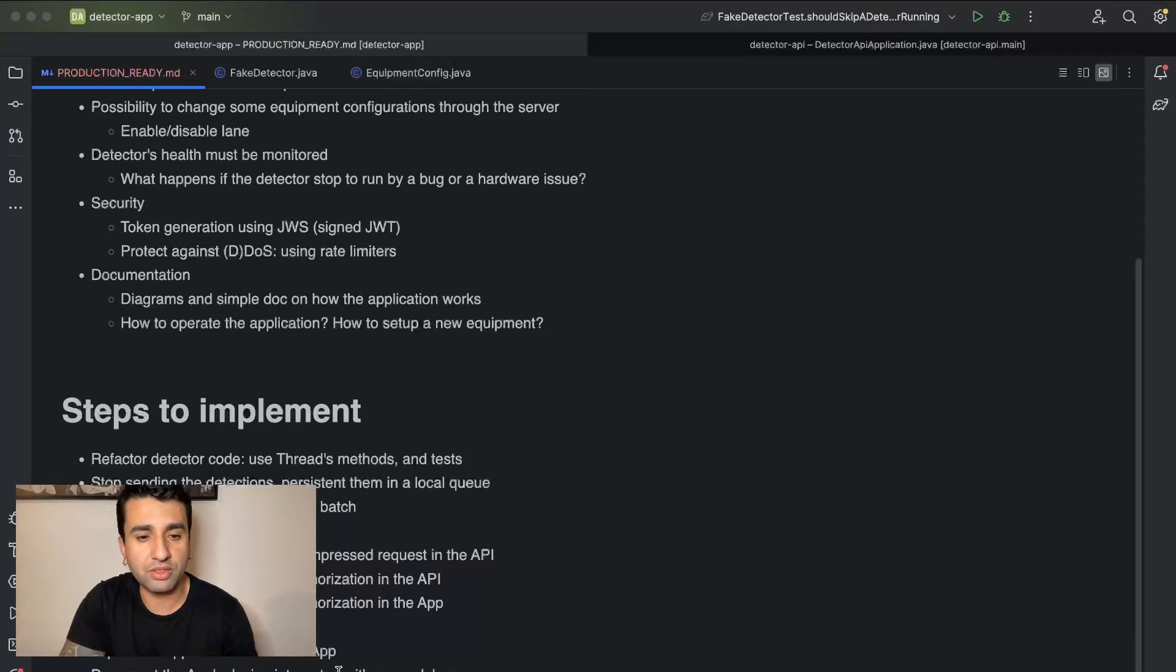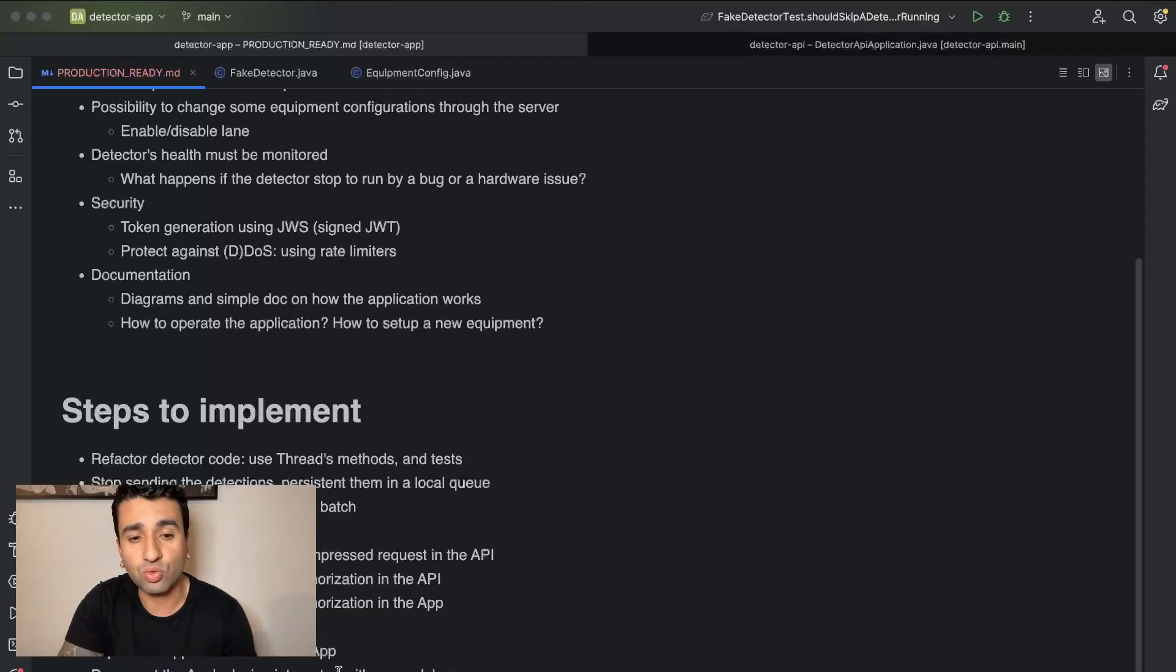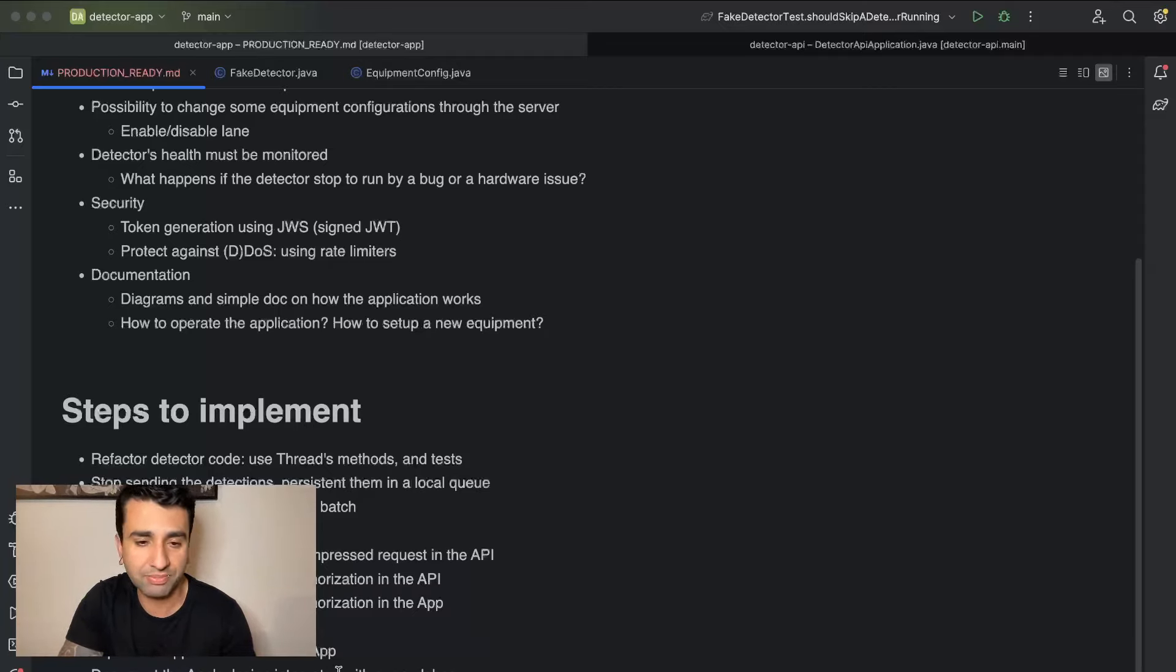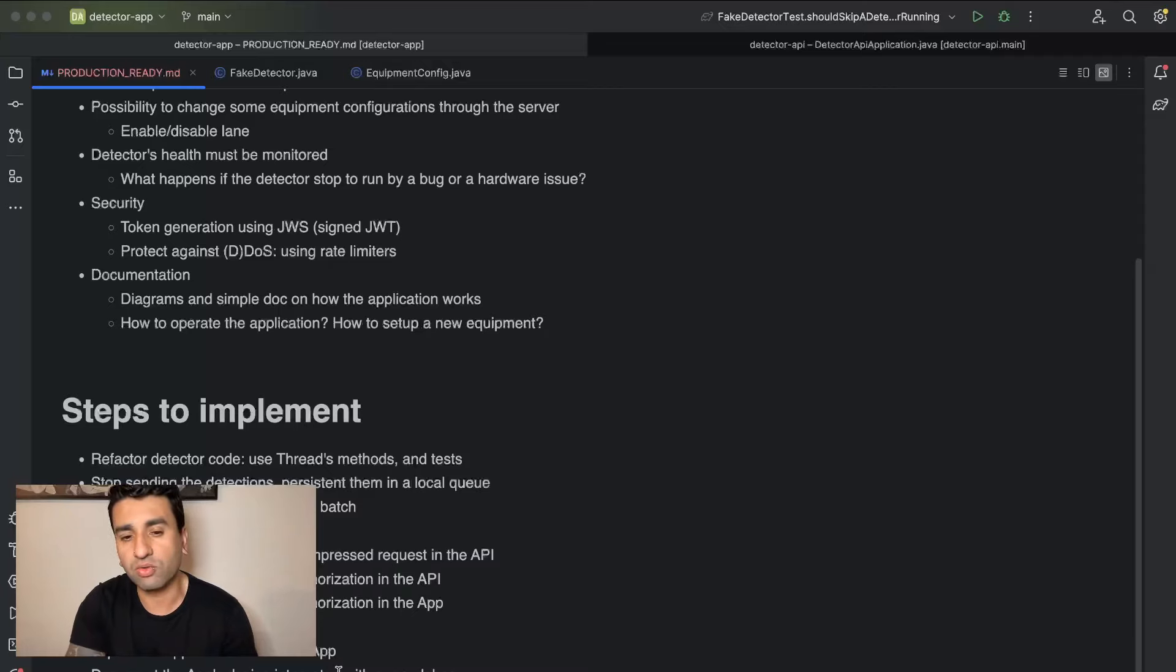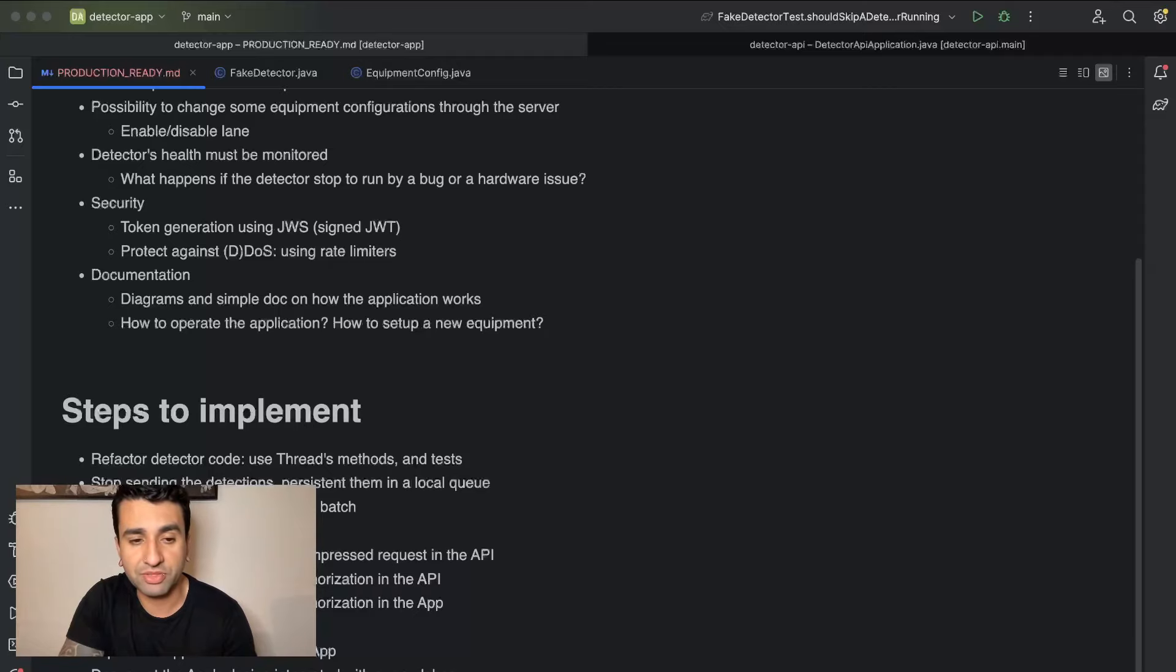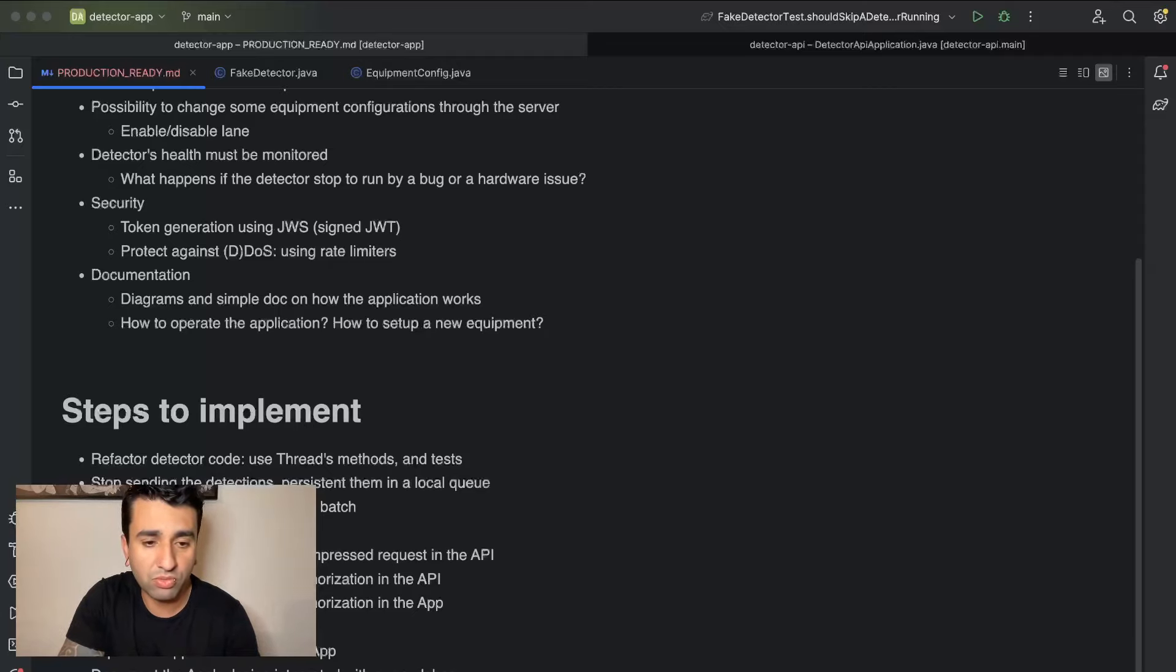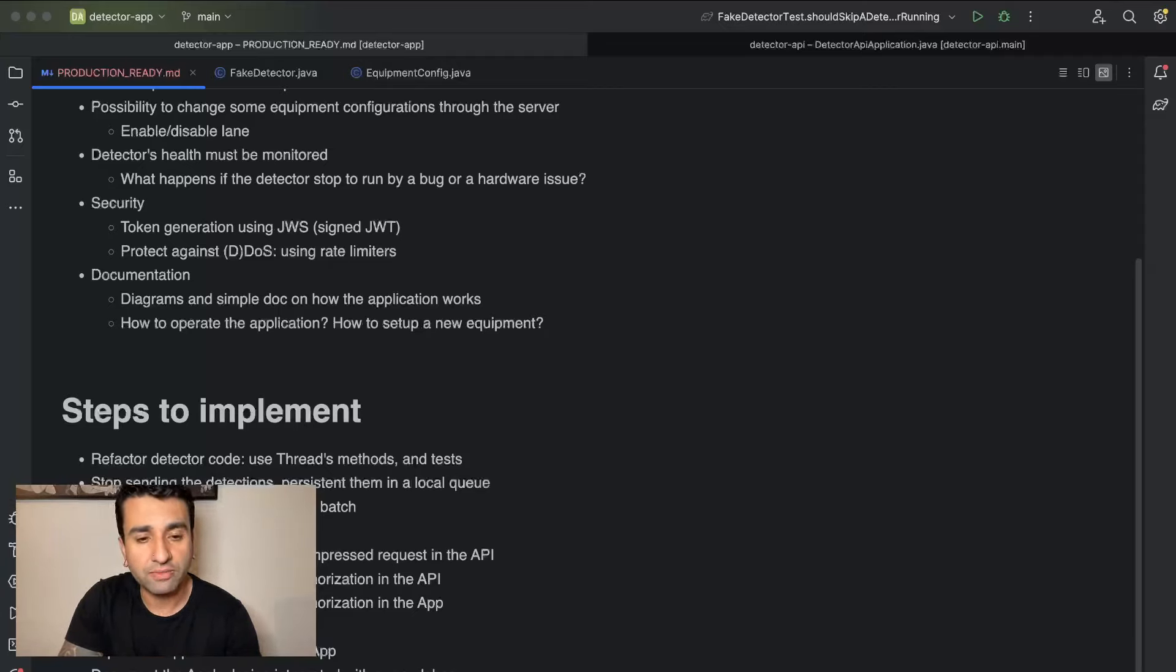Then we are going to also add documentation to the app design, which is going to be integrated with our code base. So we are going to write the documentation inside the code base itself, so we don't keep documenting this on external tools and we keep this updated. It's easier for us to keep this updated.